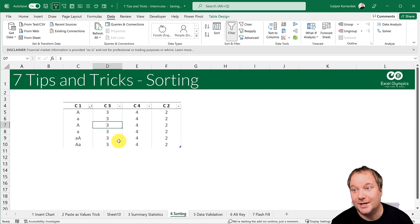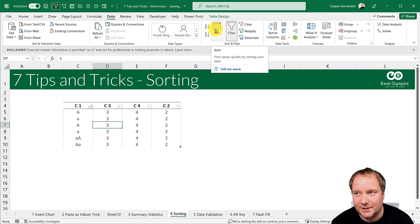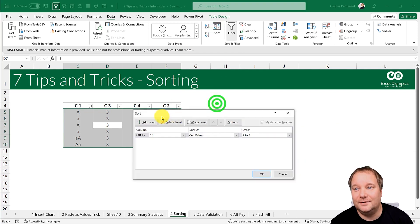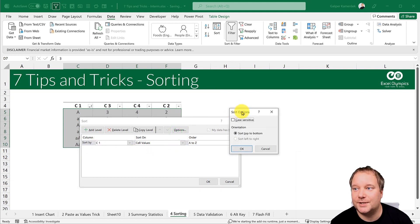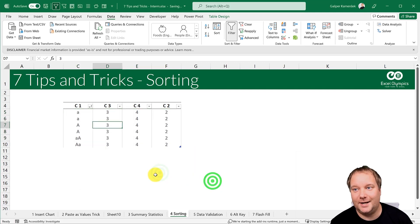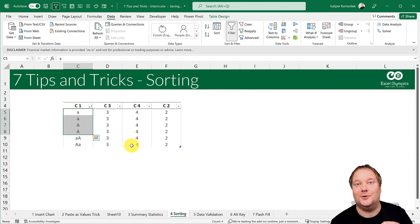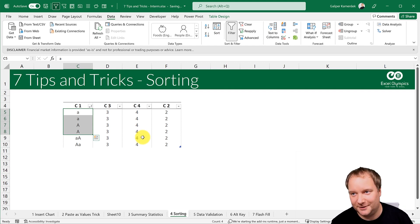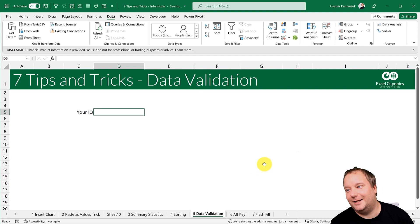One of my favorite tricks here: if you want case-sensitive sorting, you could use Power Query, but if you'd rather stay in the standard Sort dialog, go to Data > Sort, then click 'Options' inside the Sort dialog. There you can check 'Case sensitive' and click OK. And there it is — that's the only place in Excel where you can enable case-sensitive sorting. Brilliant!